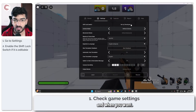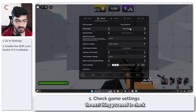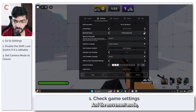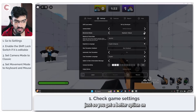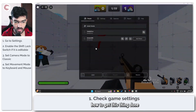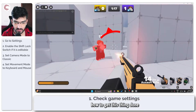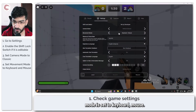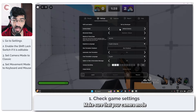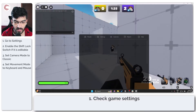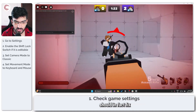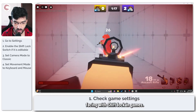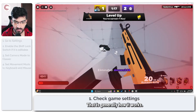Alternatively, the next thing you need to check is the camera mode — make sure that it's set to Classic. And the movement mode, you can set it to Keyboard and Mouse just so you get a better option. Make sure your movement mode is set to Keyboard and Mouse and your camera mode is set to Classic, and those two things together should fix any of the problems you might be facing with shift lock in games.